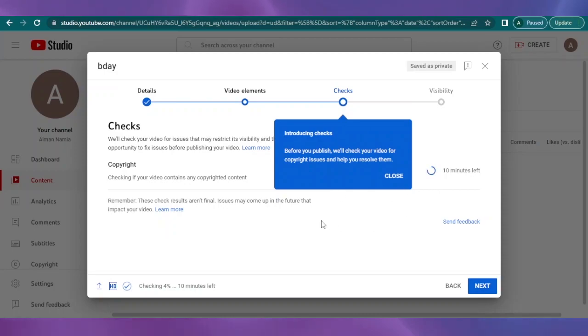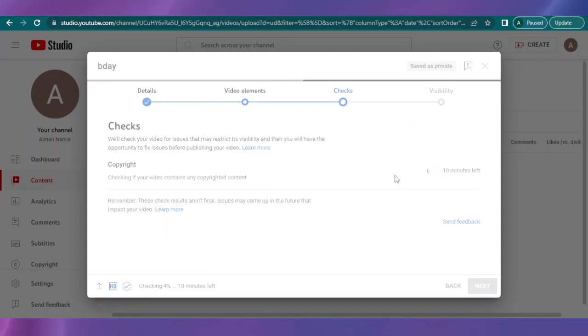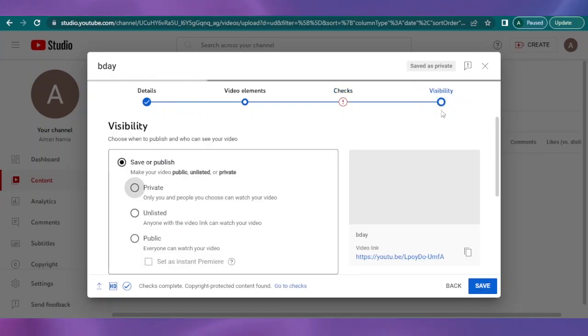Then you have your checks, your copyrights. Like, this is a copyrighted video, no one can basically steal your content. And after you are done with everything, if you have checked your copyright details, then you can click on next.